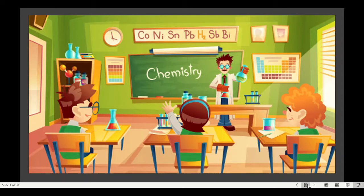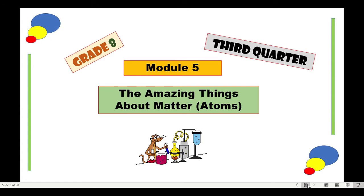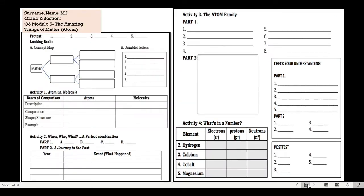Good day class, this is Mamrenz again and we are now on third quarter chemistry. Welcome to Science Time again. For our module 5, the title is The Amazing Things About Matter. This is the answer key on the last page of your module, so follow this pattern when answering. Just do not forget to write your name, reading section, quarter 3, module 5, and the title itself.